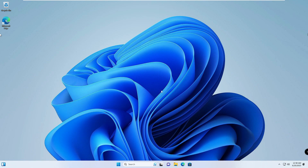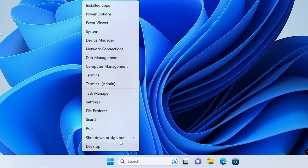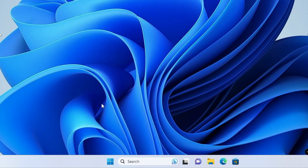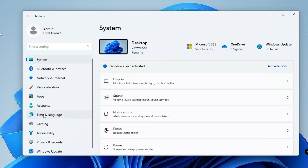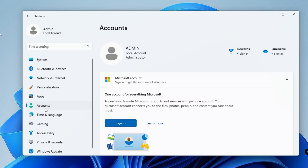Now, what you will have to do is right-click on the Windows icon, then from the list of suggestions click on Settings. In Settings, from the left-hand menu, click on Accounts.